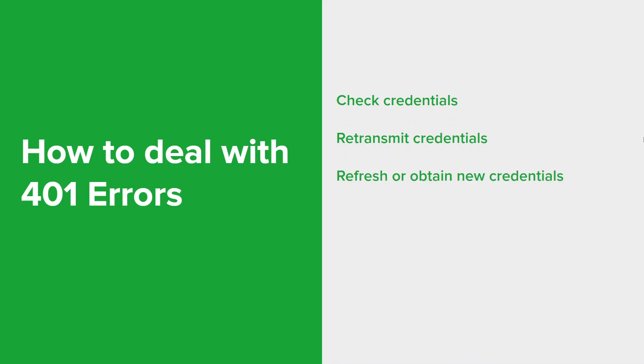Some systems or APIs may require you to obtain fresh or renewed credentials periodically. If your credentials have expired, follow the necessary steps to acquire updated ones. Understand the required authentication method used by the server or API—it could be basic authentication, API keys, or other mechanisms. Make sure that you're using the correct method and following any specific authentication protocol that's actually required.